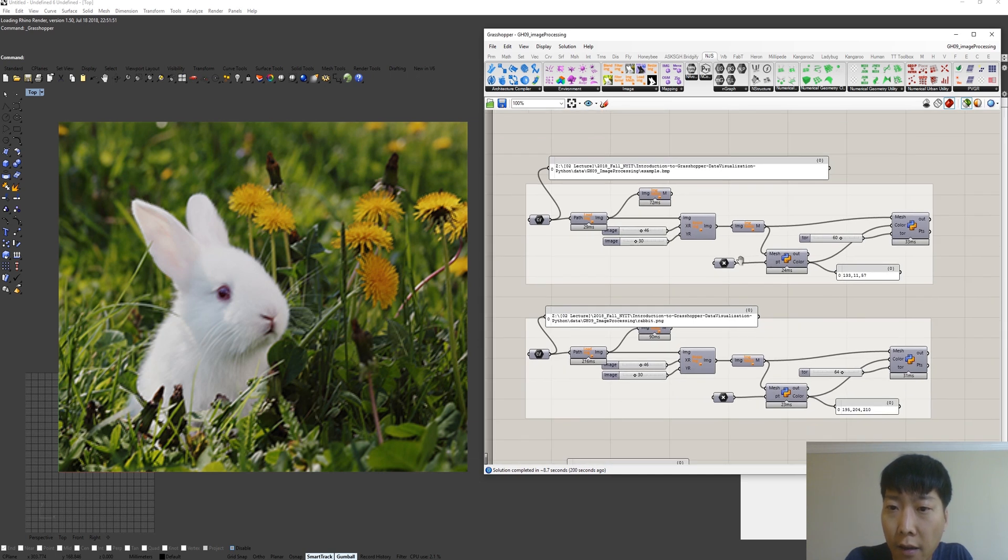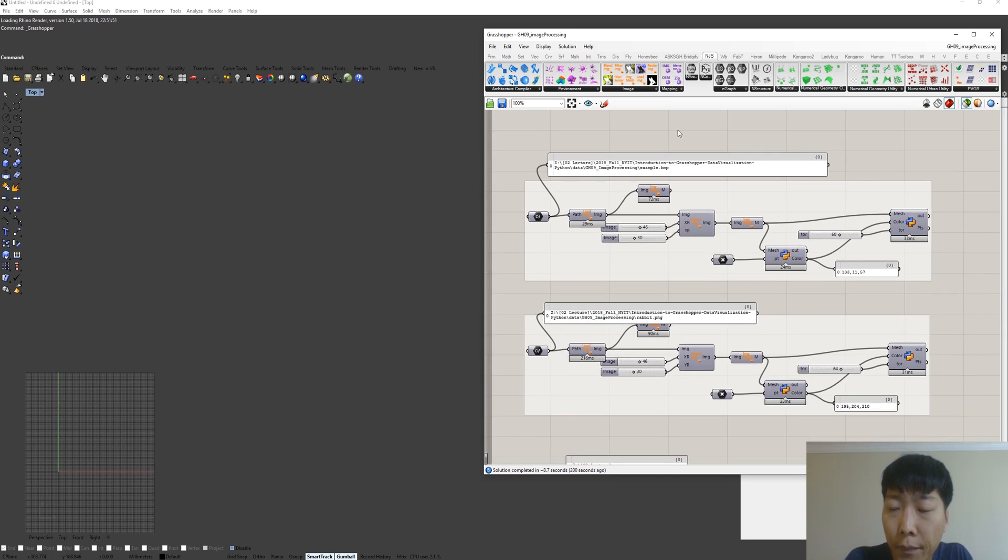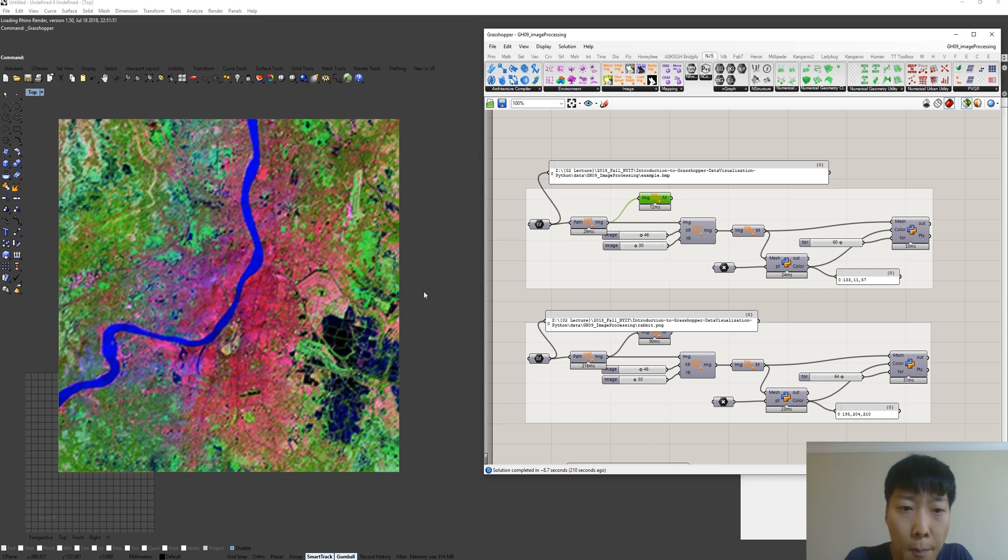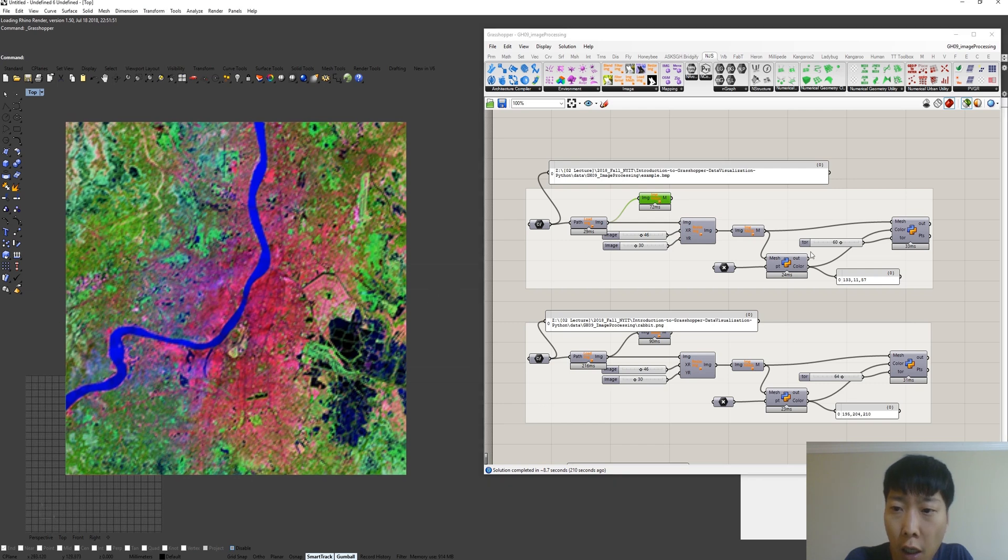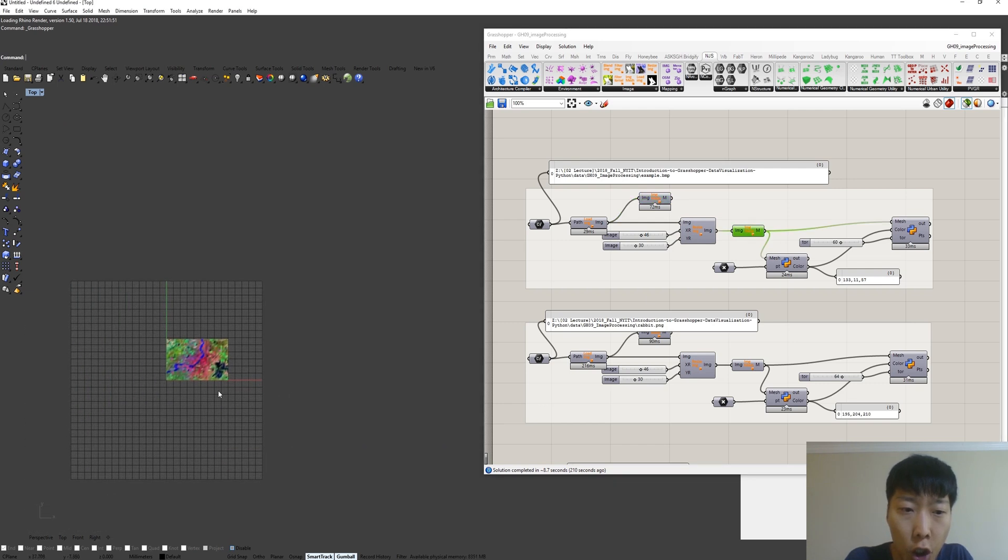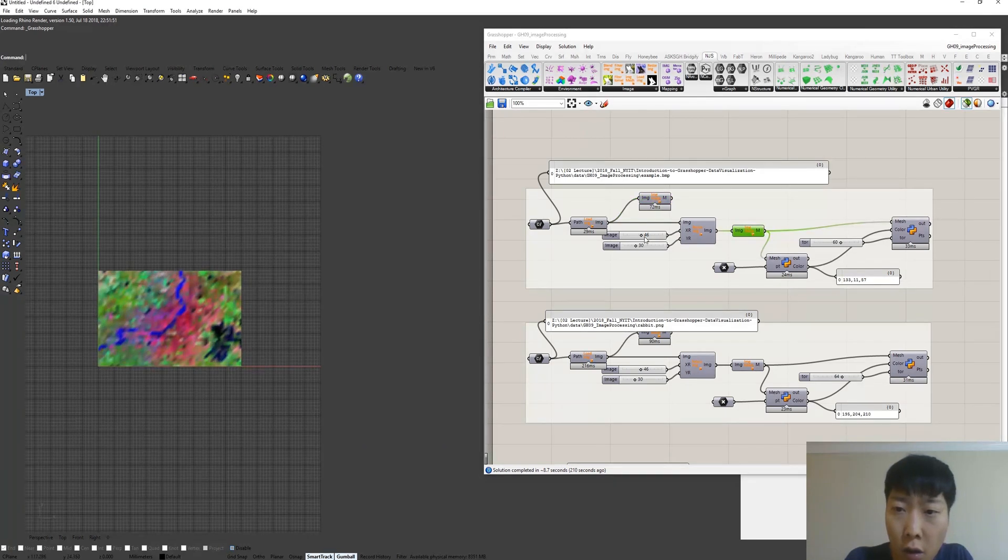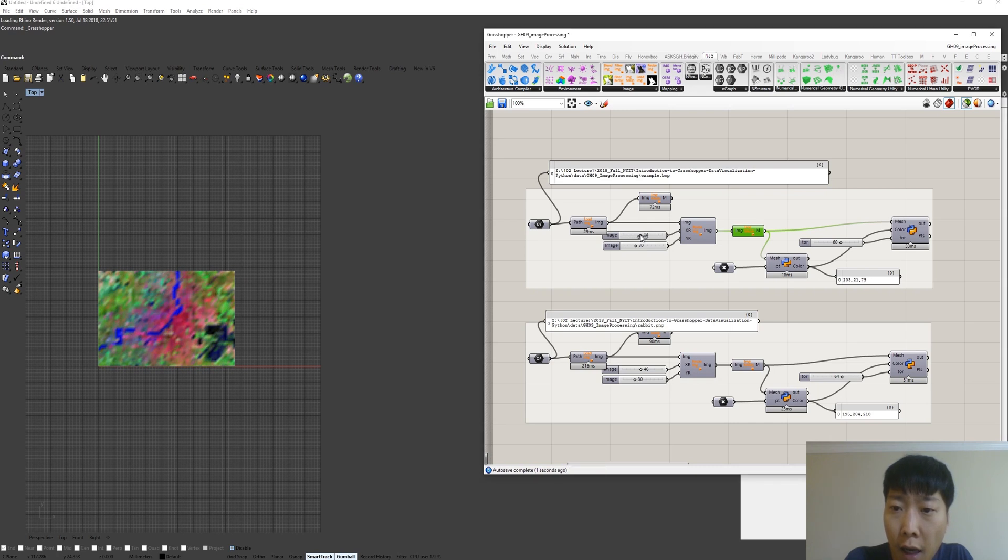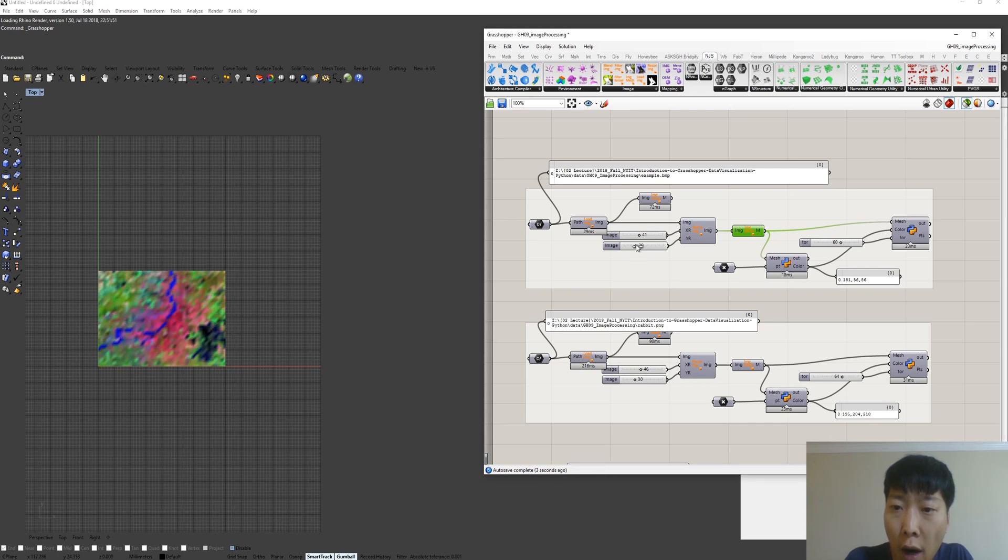This is the second example. We have the resize. So basically this is the input image, and then this is the resize image. We can regulate the X resolution and Y resolution of image.